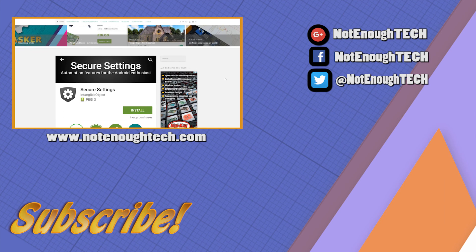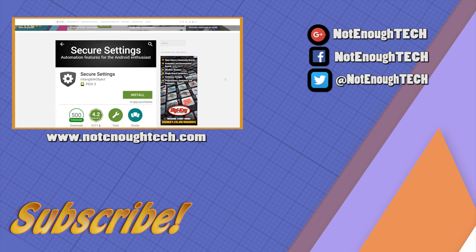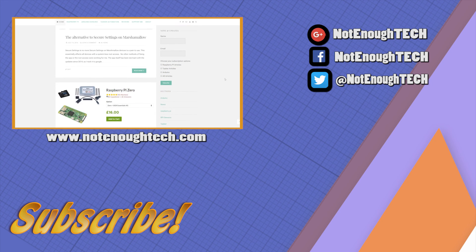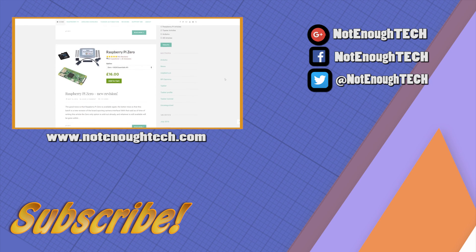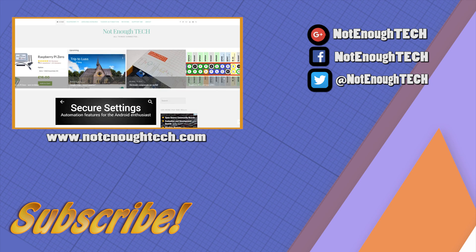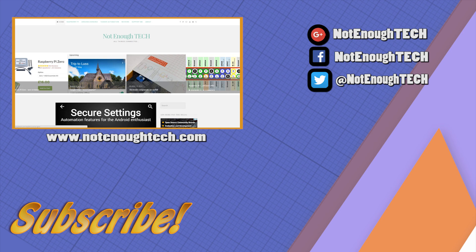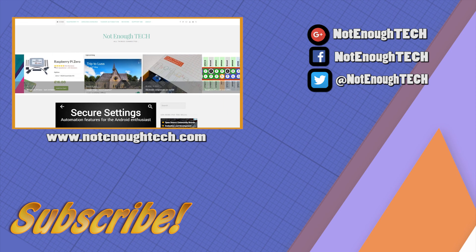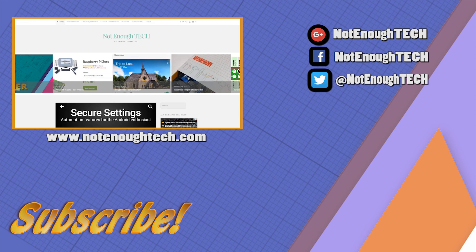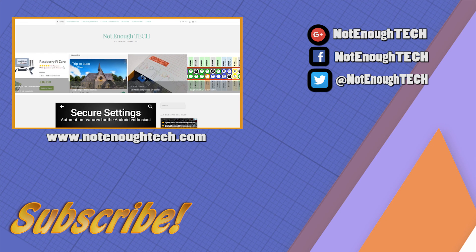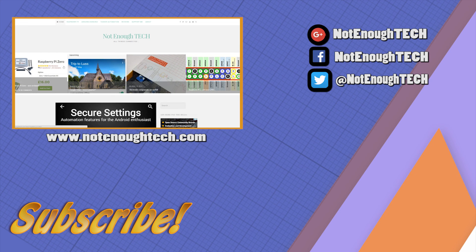Thanks for watching guys. The scripts, file descriptions, and project descriptions are available through my website notenoughtech.com, so just click on the link in the video to follow through. You'll also find a written tutorial about this project. Take care, bye.